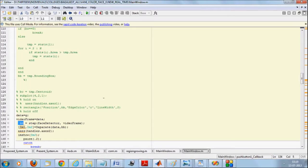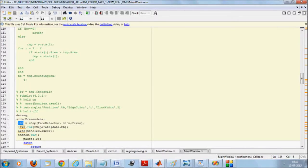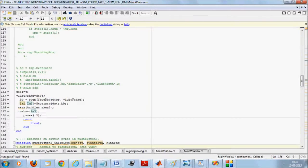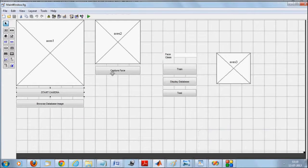We call a separate function, passing the data (the entire frame) and BB. This separate function cuts the image based on the BB coordinates and returns two images: the main image and the segmented image. The segmented image will be displayed on the second picture box. This process keeps on continuing until you say 'capture face.'